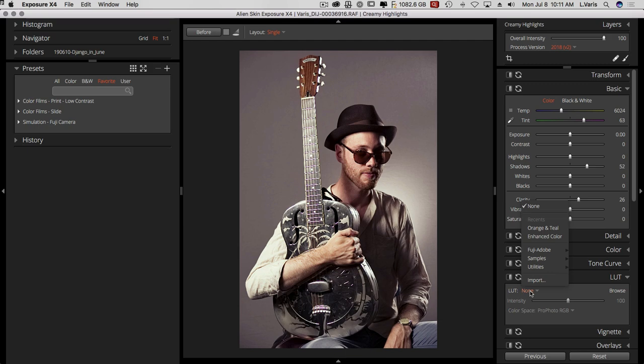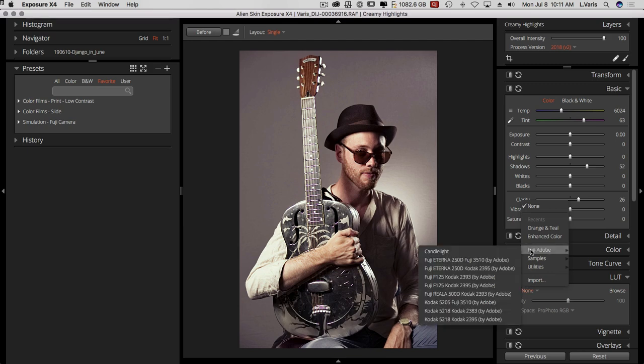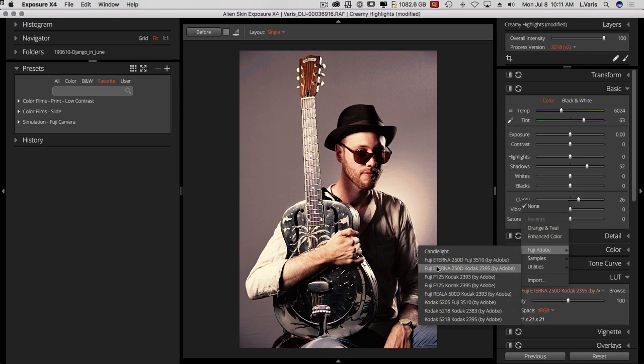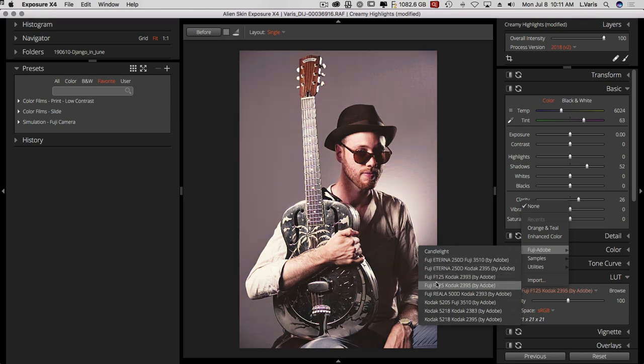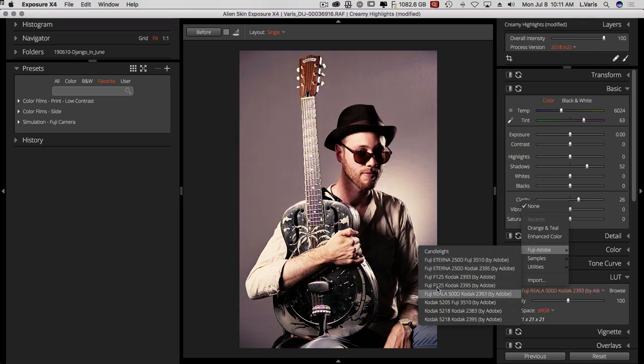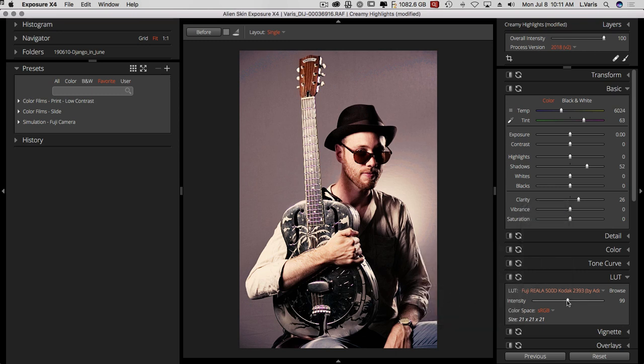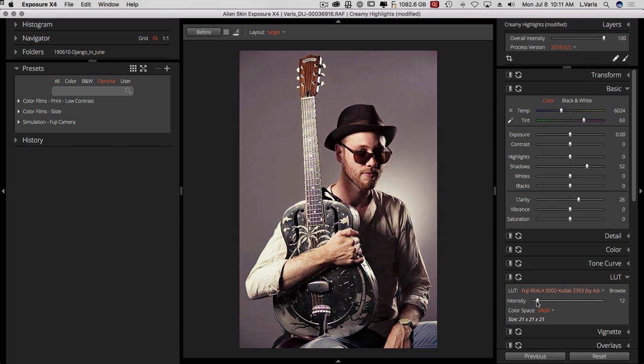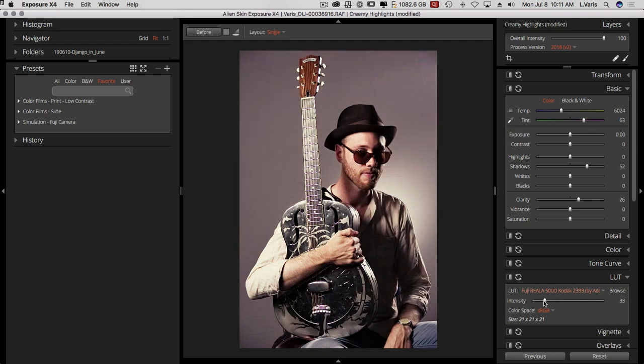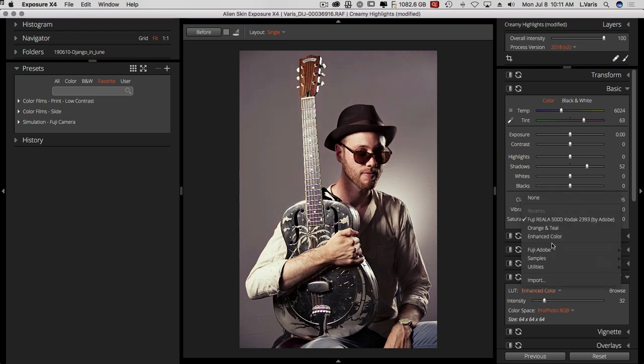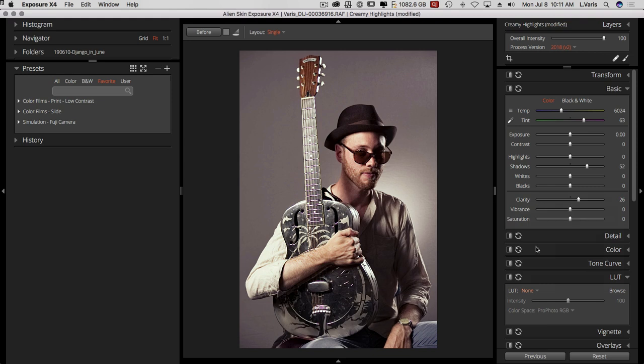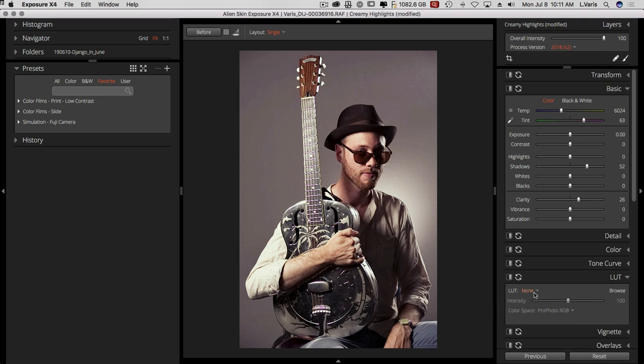So if we picked something and I've loaded in some of these sort of film looks here, you can pick one of these and then change the intensity. So we don't feel like you're going to take it almost to zero if you want, or you blend in how much of that you want to use. So that's kind of an interesting feature. And then we can always go back to none and get back where we started.